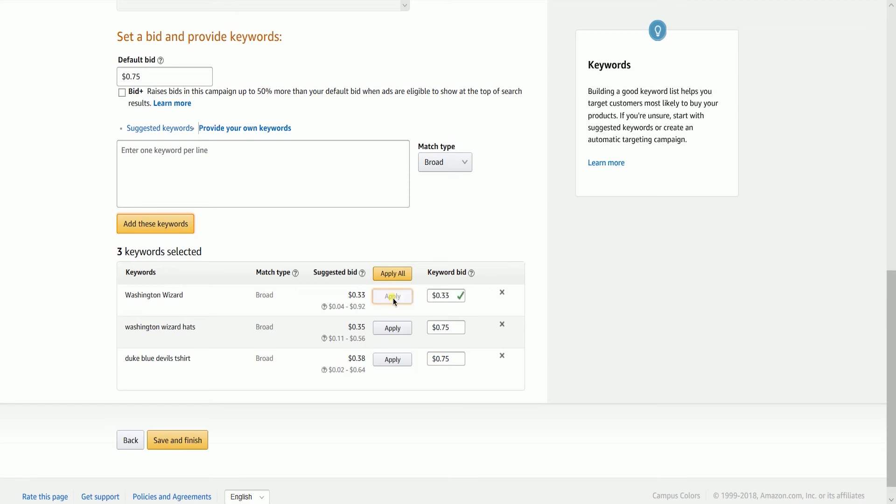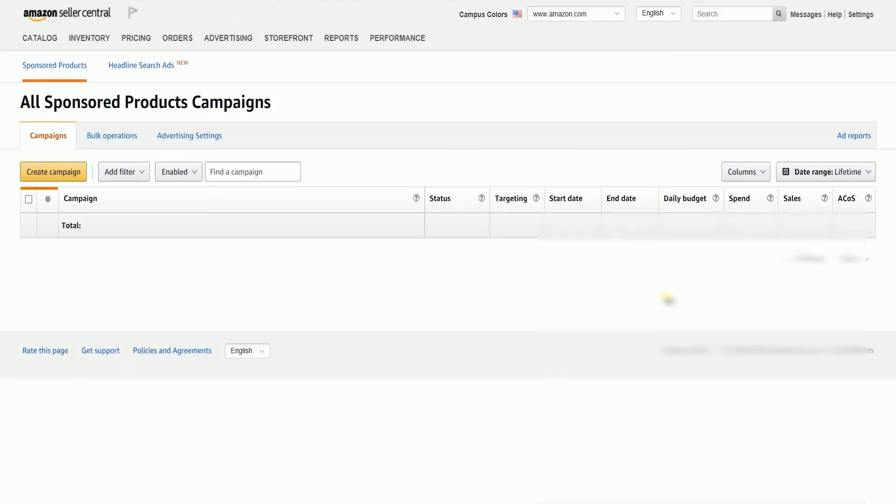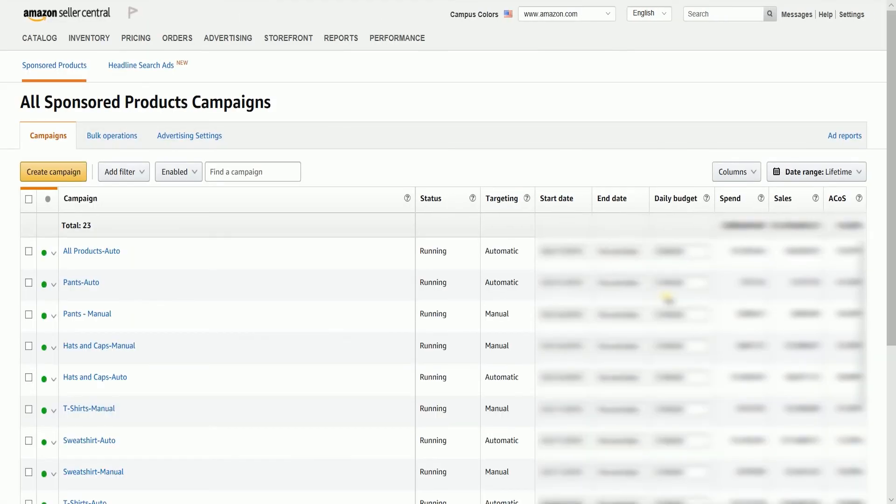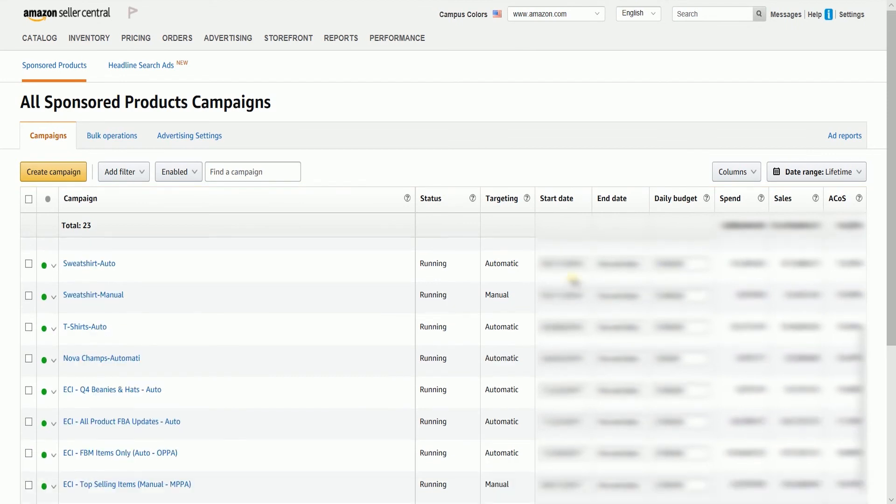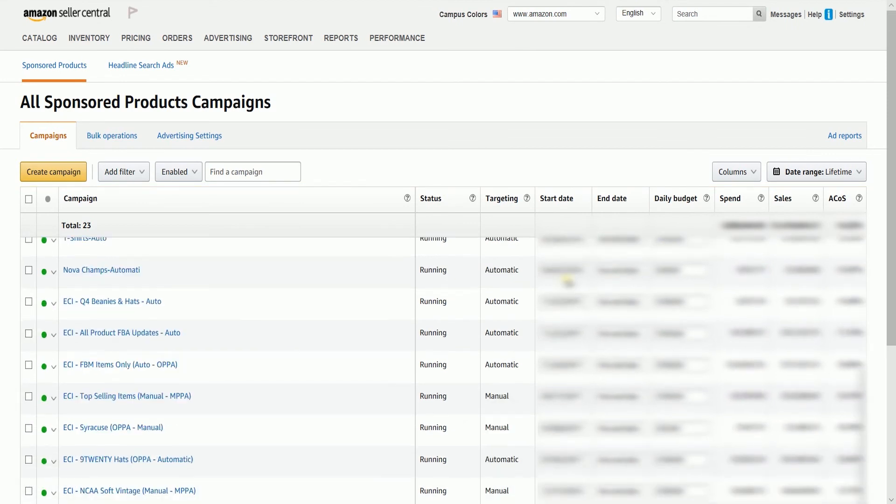This means that if your ad will appear, each click is going to charge with the bid amount. Once all of your bids are applied to your keywords, click the Save and Finish to launch the ad campaign. When you go back to the campaign manager, this is where you will see all the ad campaigns that were launched.